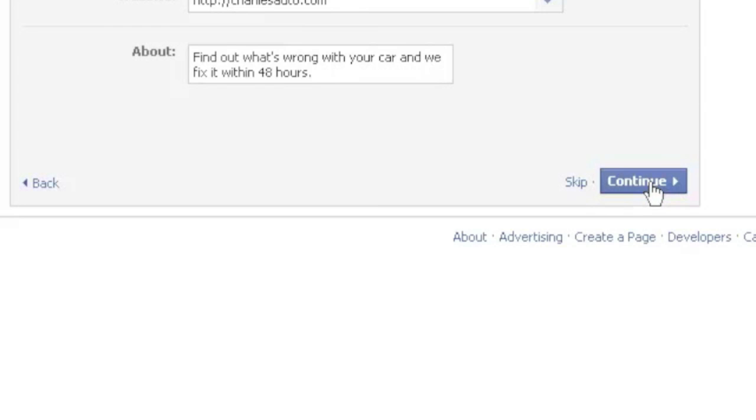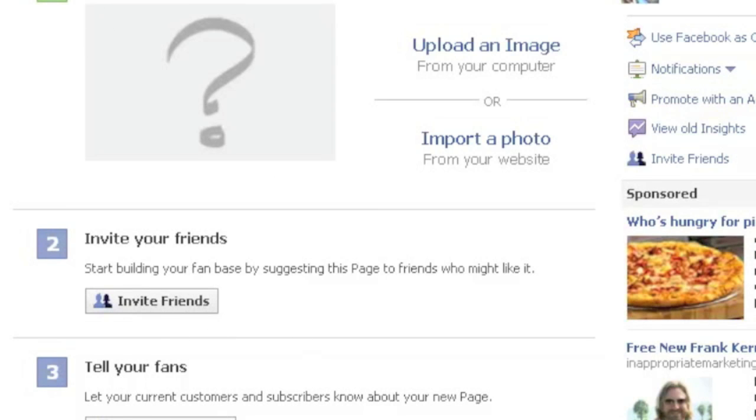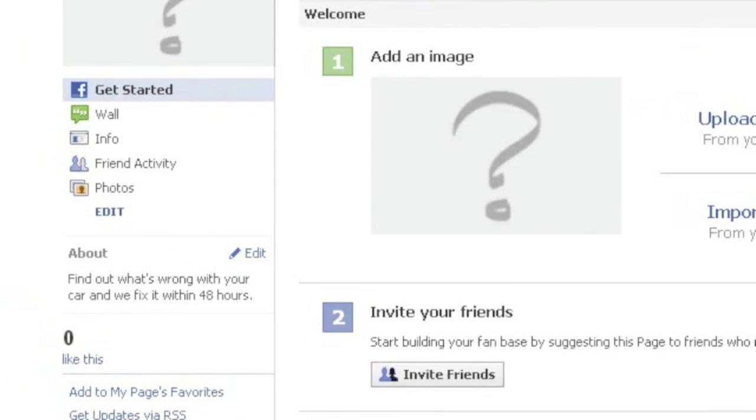So now we would go ahead and hit continue on this screen and now our page is set up. Again, obviously I don't have an image or haven't invited anybody, which you will definitely want to do.